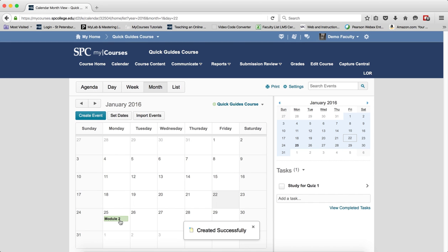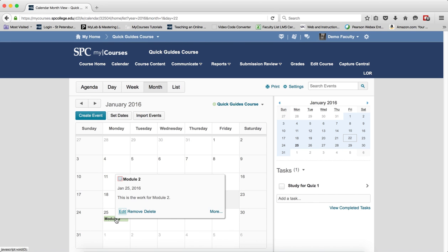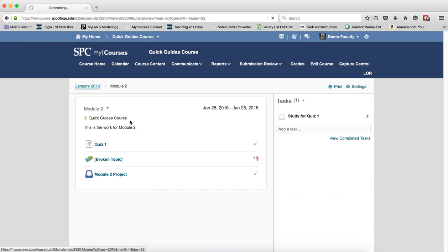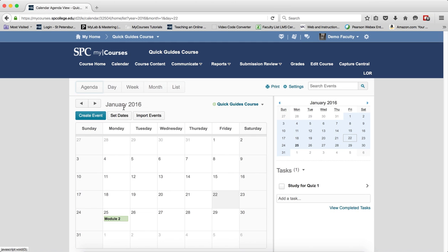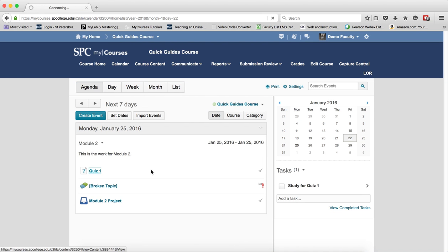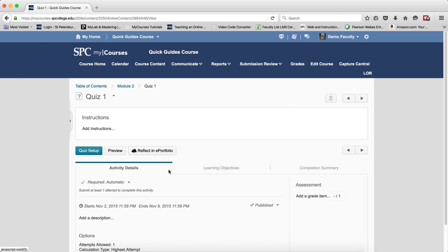When you do this, if you go into the calendar item and click more for example, you'll get to see that this is the module and here's the items that are in the module. If you're in the agenda view, you can see that it will just show up in the agenda view. And a student can click on that item and immediately get to that without ever having to navigate the table of contents to find that item.